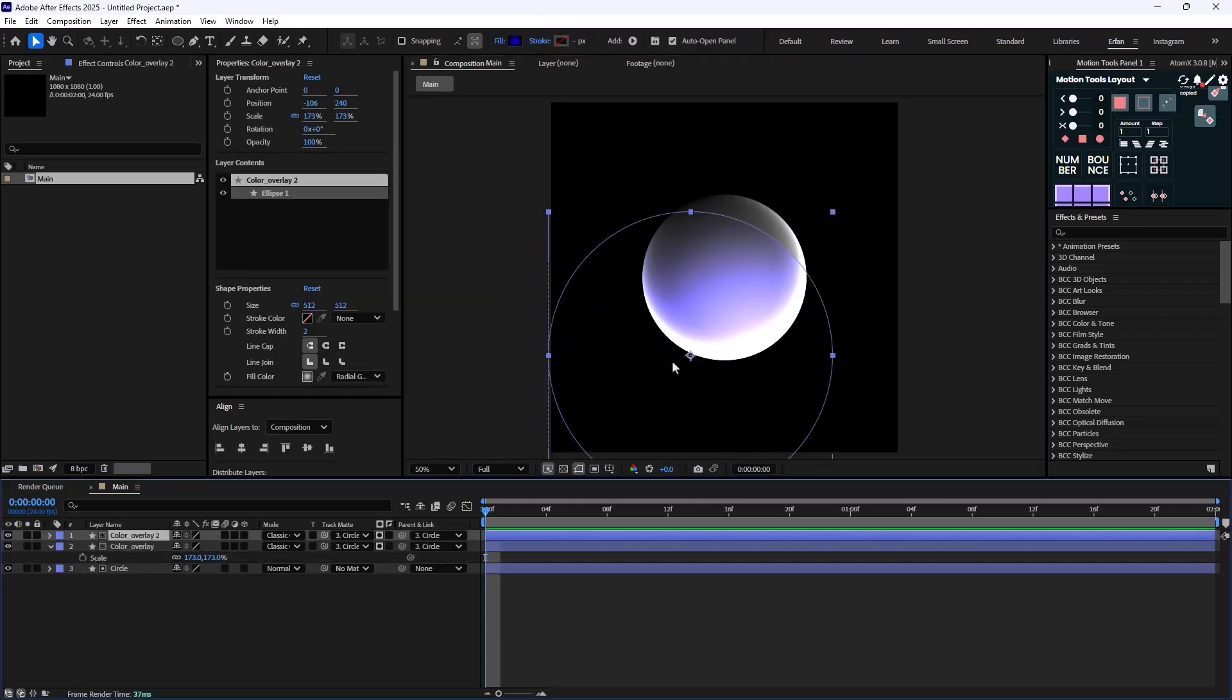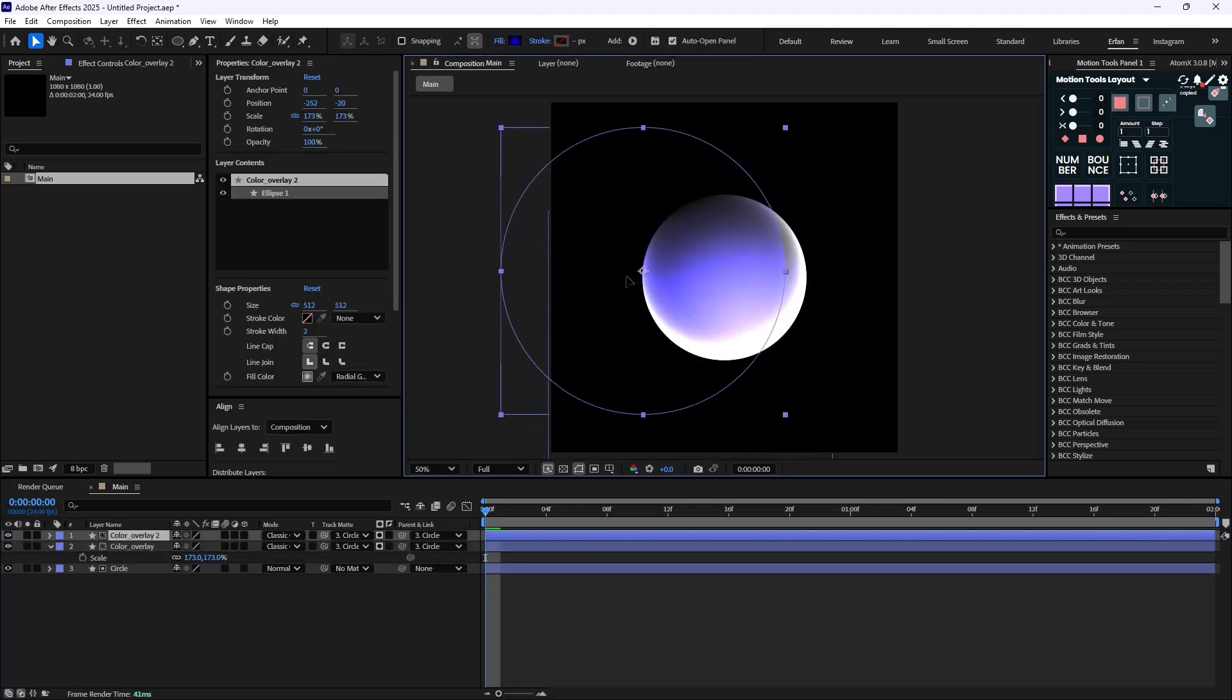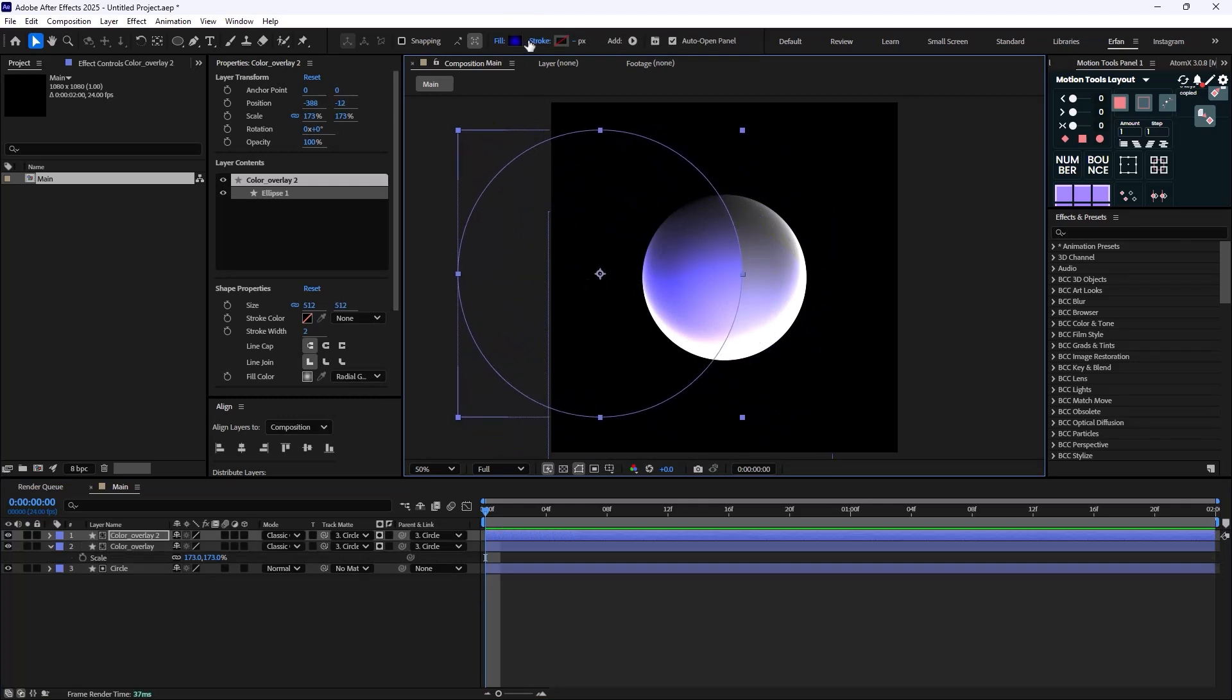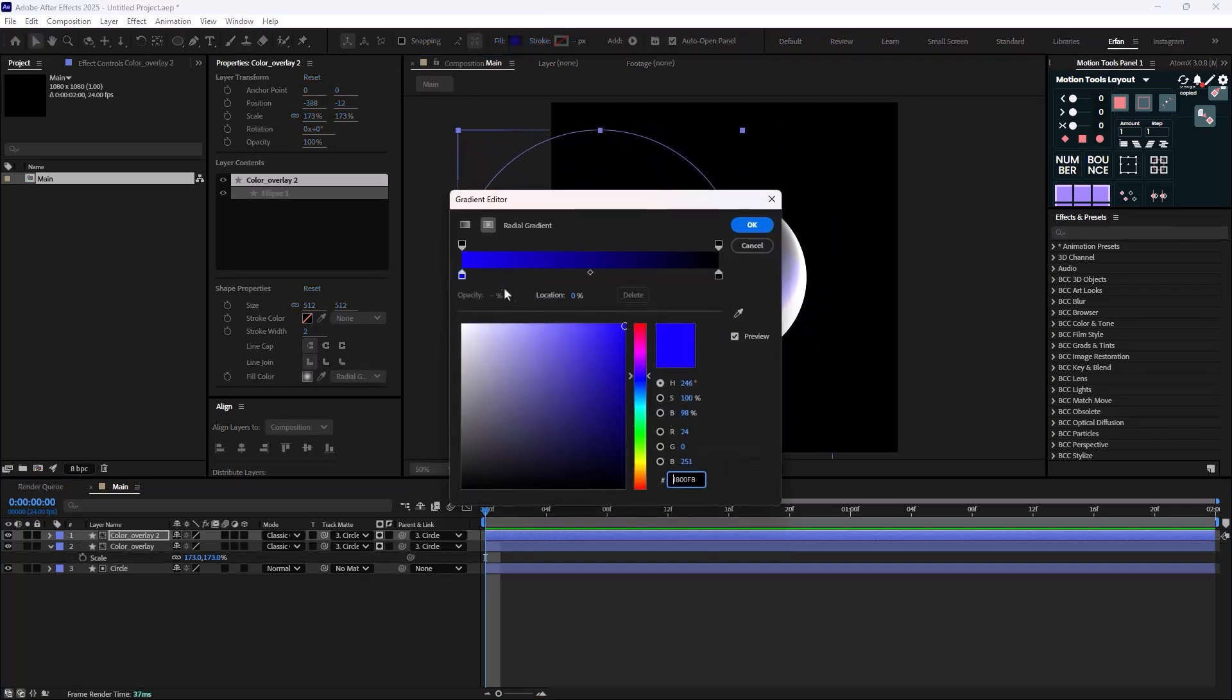Or you can simply duplicate the layer one more time and change its color.